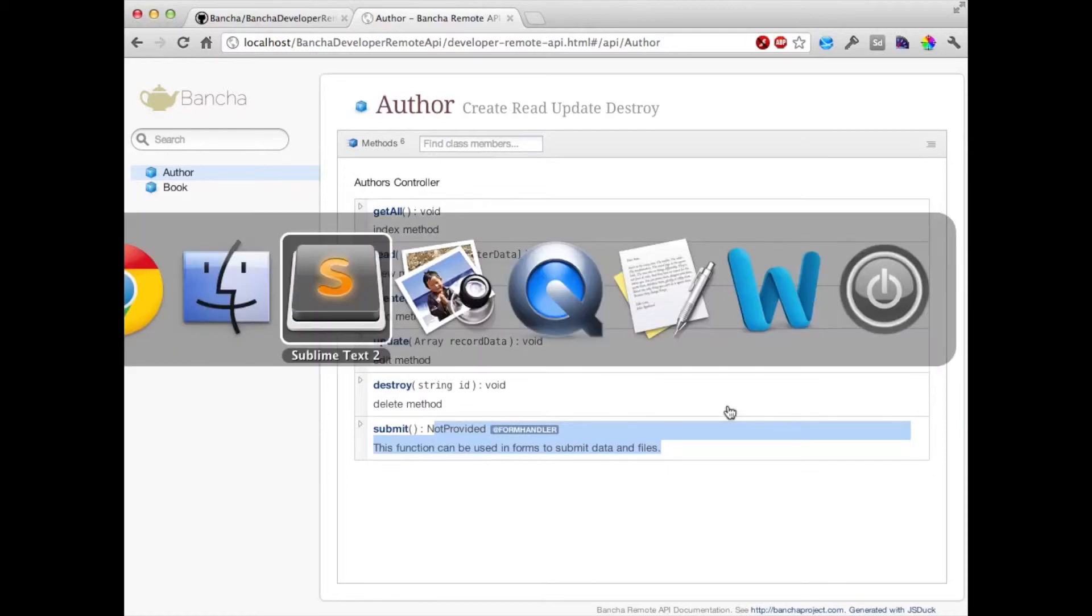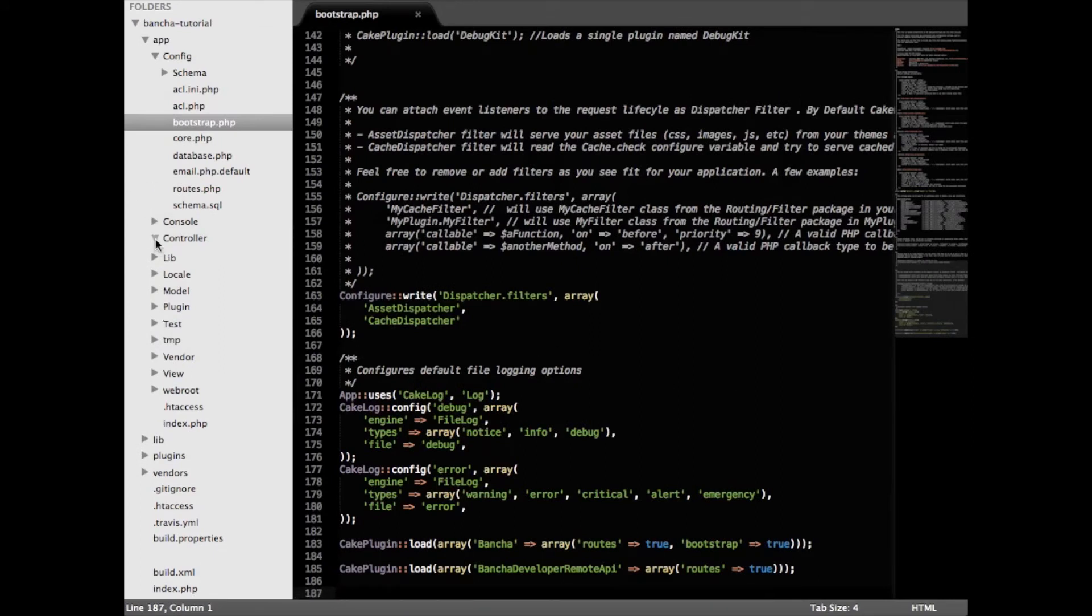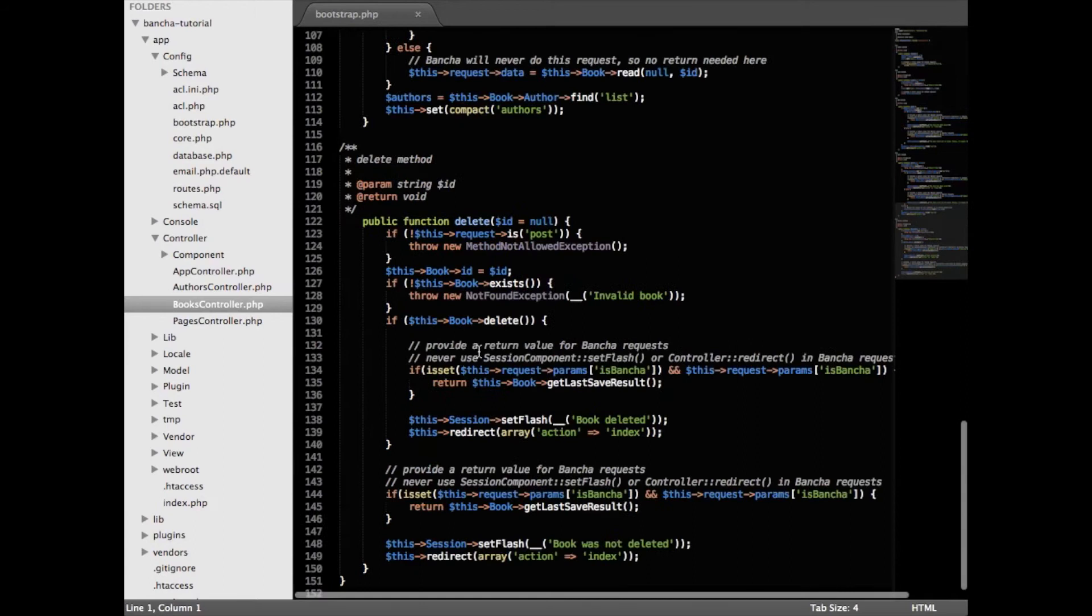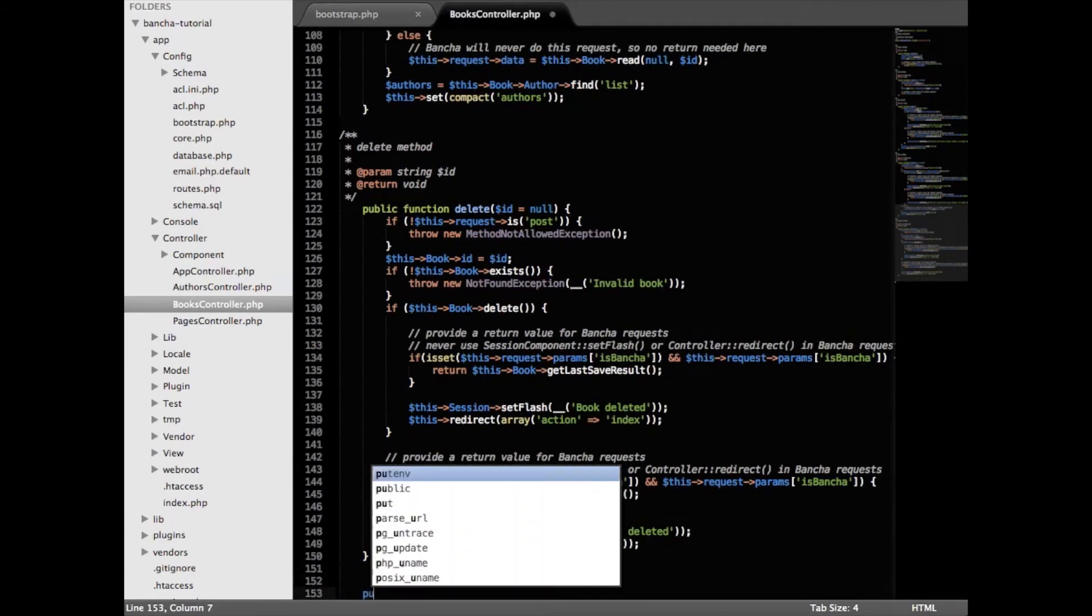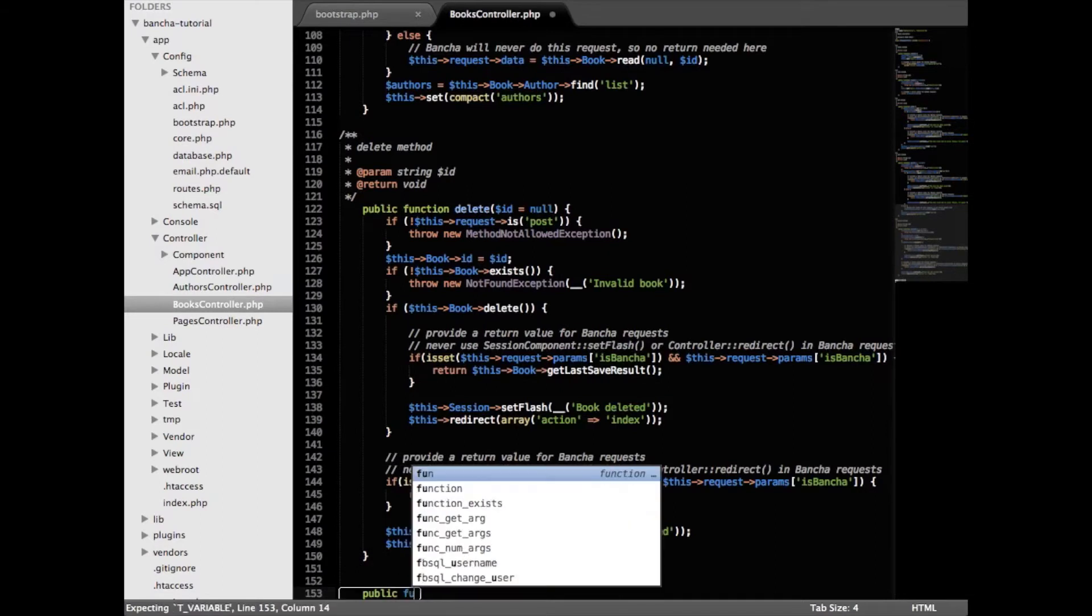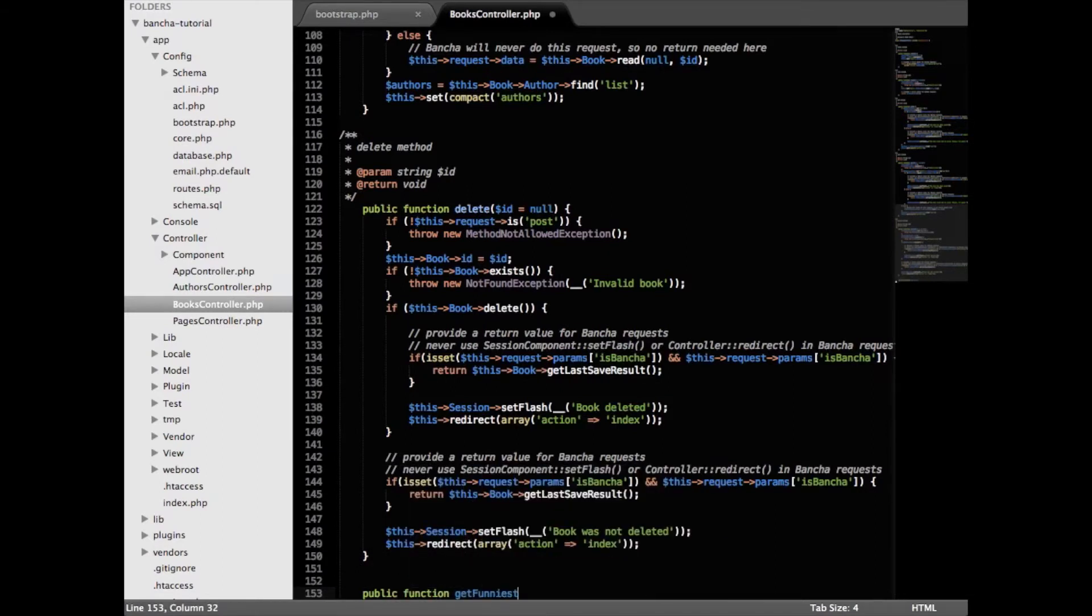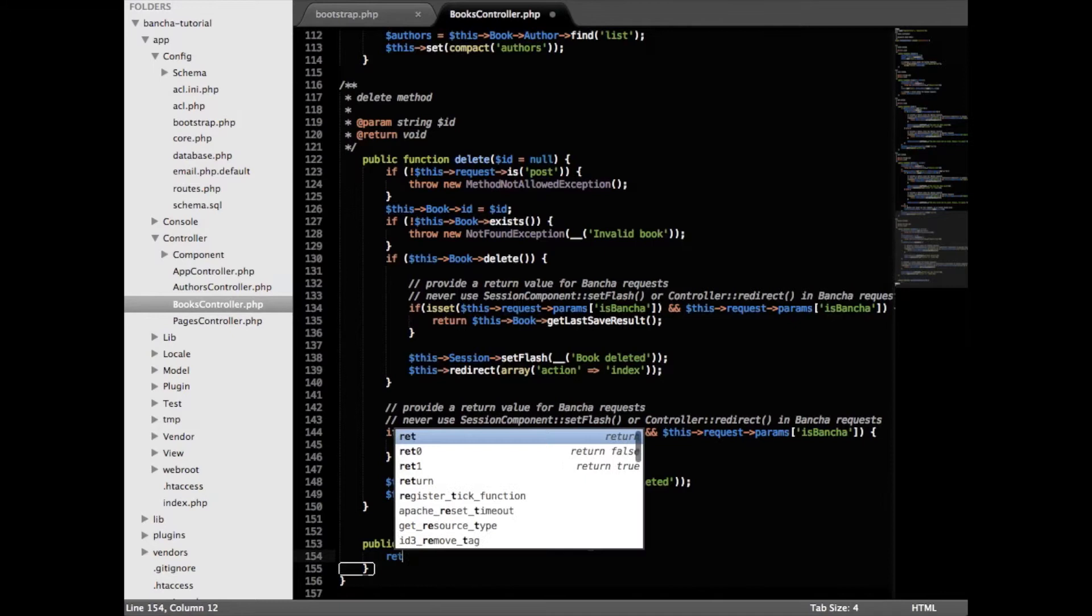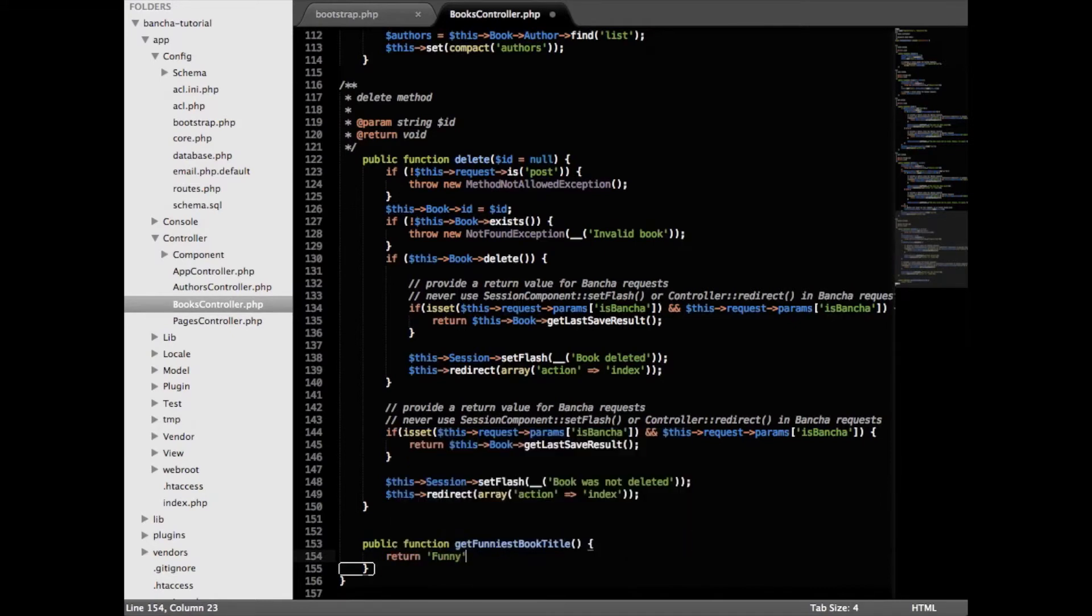So we're going to write the expose method. Let's say we're going in the book controller and here we are adding get funniest book title. It's quite simple and we just return funny.